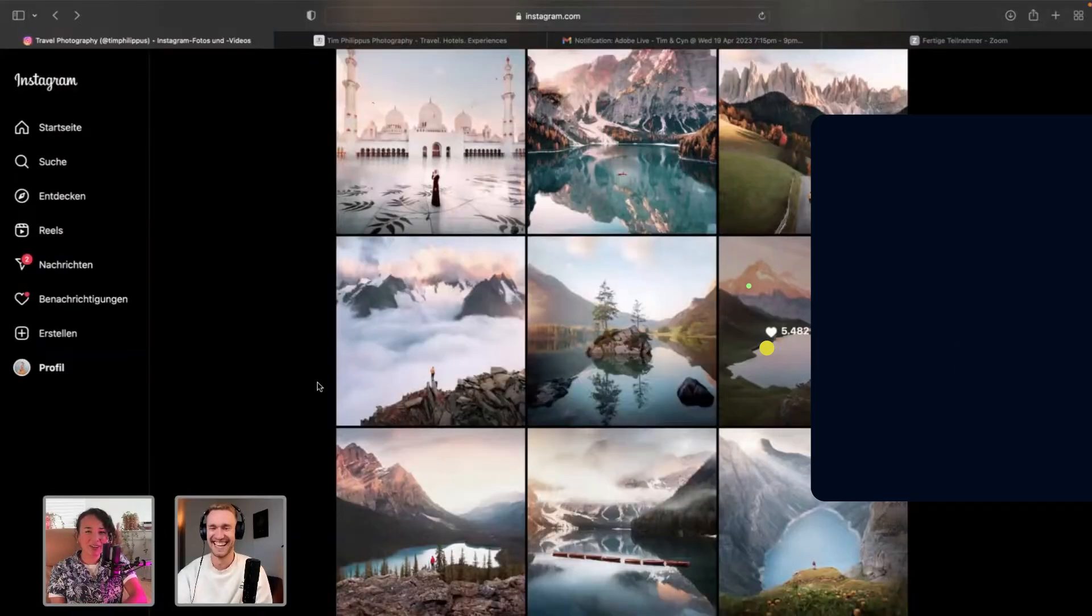Hi, everyone. Thank you for joining us on Adobe Live. My name is Sin Lagos and also joining us today is Tim Philippus. Hi, Tim. Hey, I'm a landscape and travel photographer and also as of lately, a travel videographer based out of Frankfurt here in Germany, where I'm calling from right now.